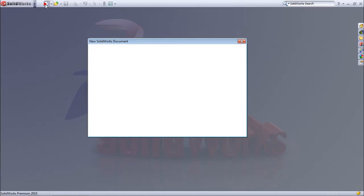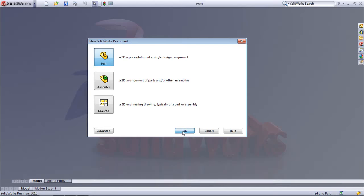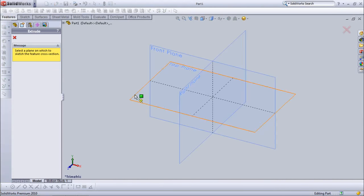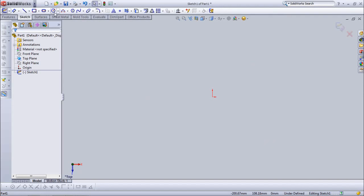Create new document. Choose part. Choose extrude box. Create circle on top lid.